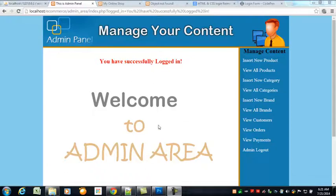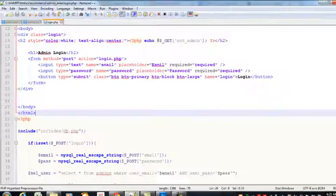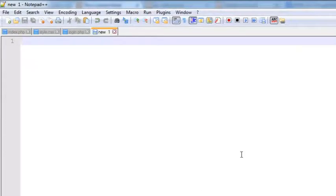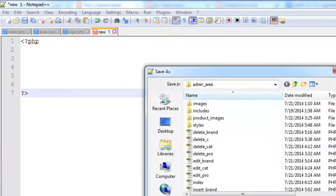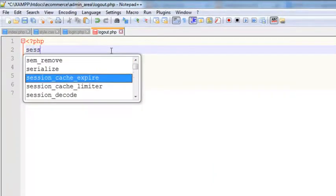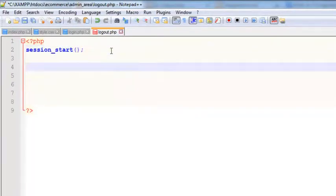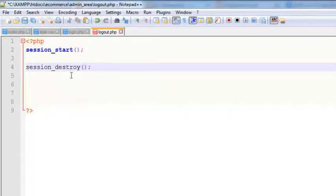Welcome back. In this lecture we will work out the admin logout link. We'll create a logout.php page. If the admin wants to log out, they can come to this new PHP page, saved inside the admin_area folder as logout.php. When the admin clicks the logout button, we will first start the session and then call session_destroy.